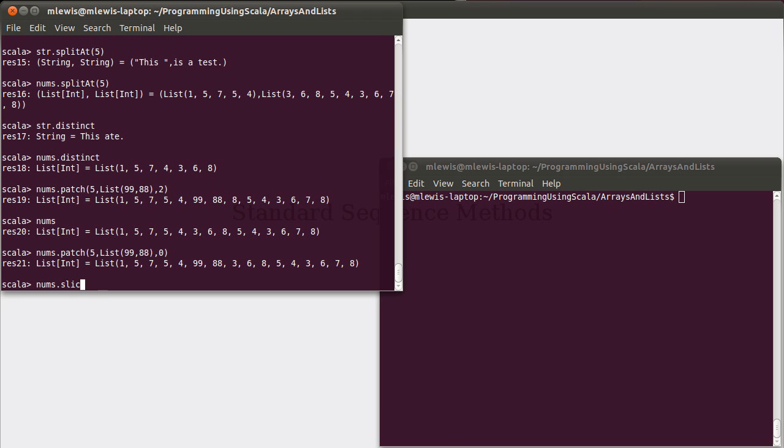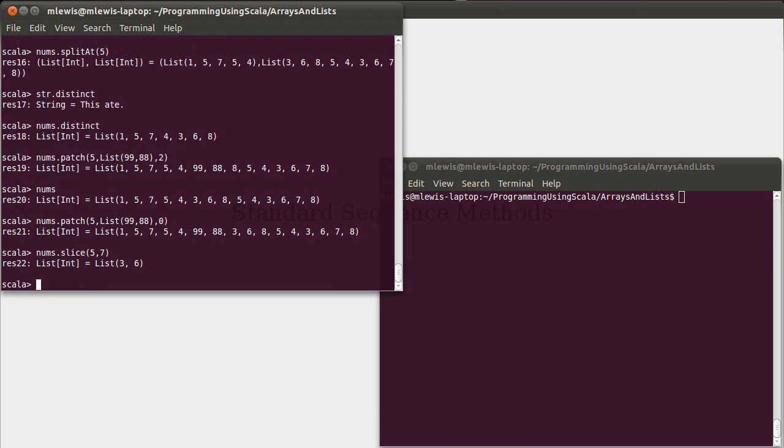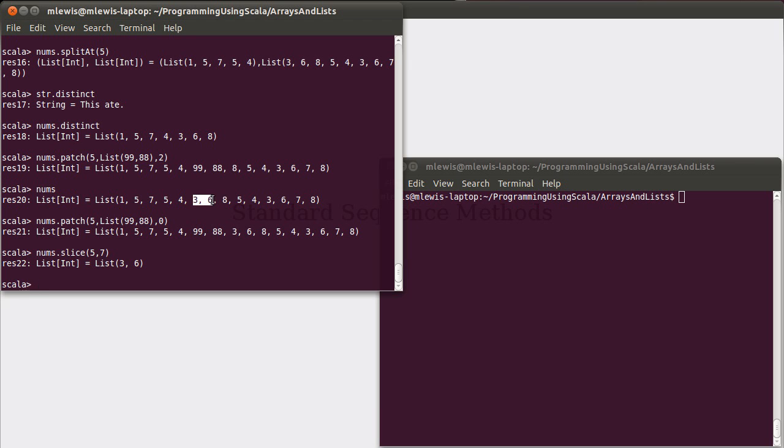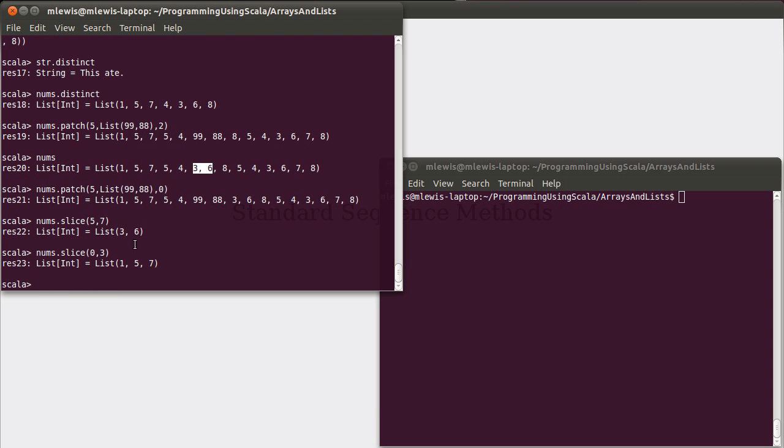Another method that you might find helpful is slice. Slice gives you elements from one particular index until another. The first index is inclusive. The second one is exclusive. So, zero, one, two, three, four, five, six. And it didn't give us the 8. It only gave us the 3 and the 6. If we had asked for 0 to 3, we get back the 1, the 5, and the 7. We don't actually get back the thing that's at index 3 there.